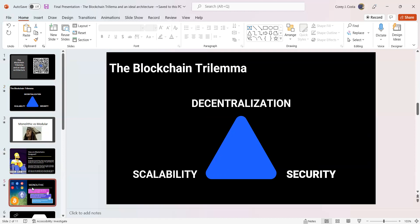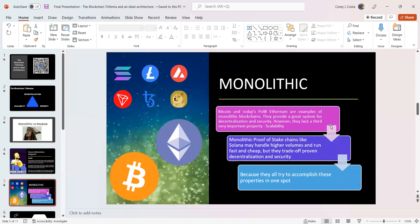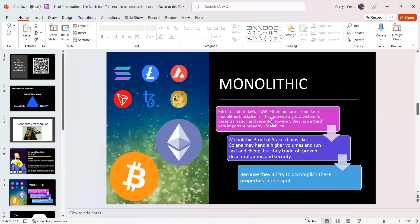You have monolithic chains. Bitcoin and today's proof of work Ethereum are examples of monolithic blockchains. They provide a great system for decentralization and security, arguably. Like I said before, Bitcoin has had its issues where they had an inflation bug and they had to roll back the chain. So even then, monolithic blockchains don't provide the security that we can speak in absolutes. But they're not infallible. And at the same time, they lack scalability. Bitcoin and Ethereum are extremely slow. Ethereum's transaction speeds are incredibly slow and incredibly expensive.